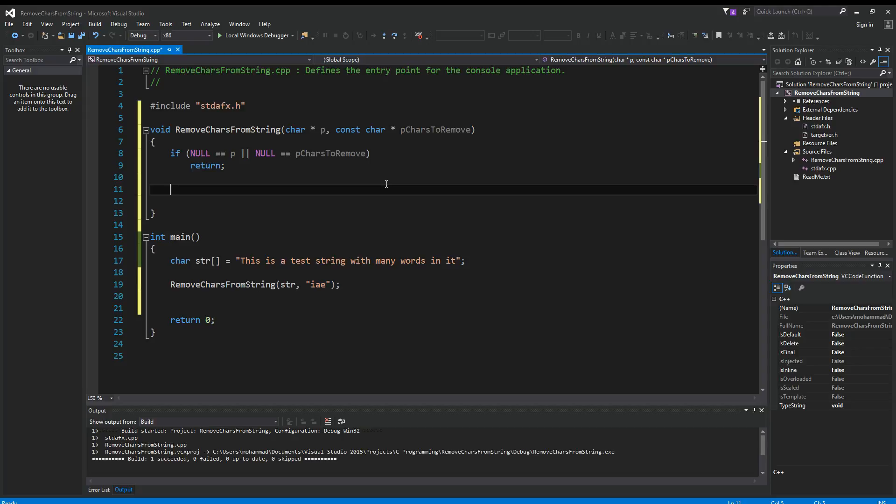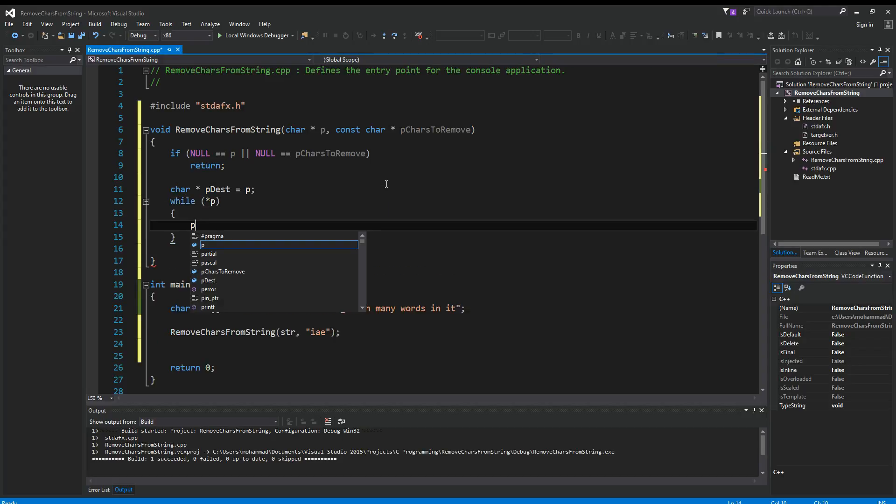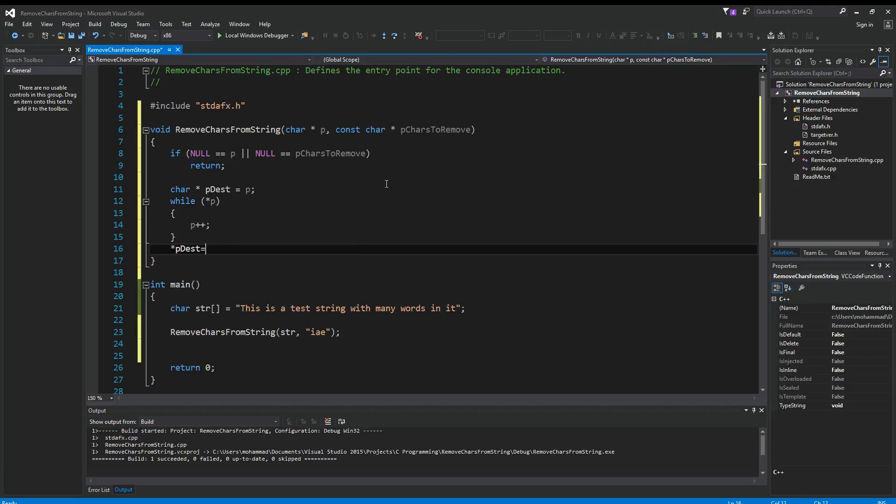So we're going to do the following. We're going to need a char pointer pDest, which is equal to p initially. And then while contents of p, p++. Then we need to make sure that the destination is null terminated at the end.